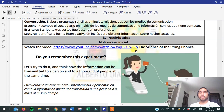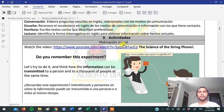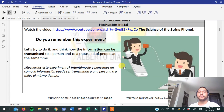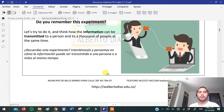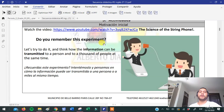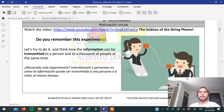Recuerden que tenemos siempre tres momentos en la secuencia. El primer momento es la motivación inicial. ¿Qué vamos a hacer ahí? You're going to watch a video and then you have to answer some questions. Primero vamos a ver un video, luego vamos a hacer un experimento y resolver unas preguntas. El video es opcional por si lo quieres ver.